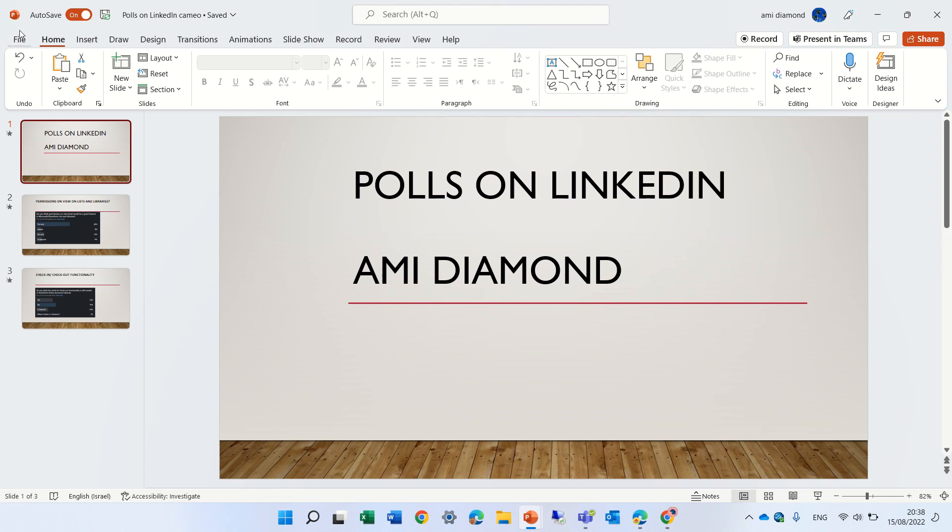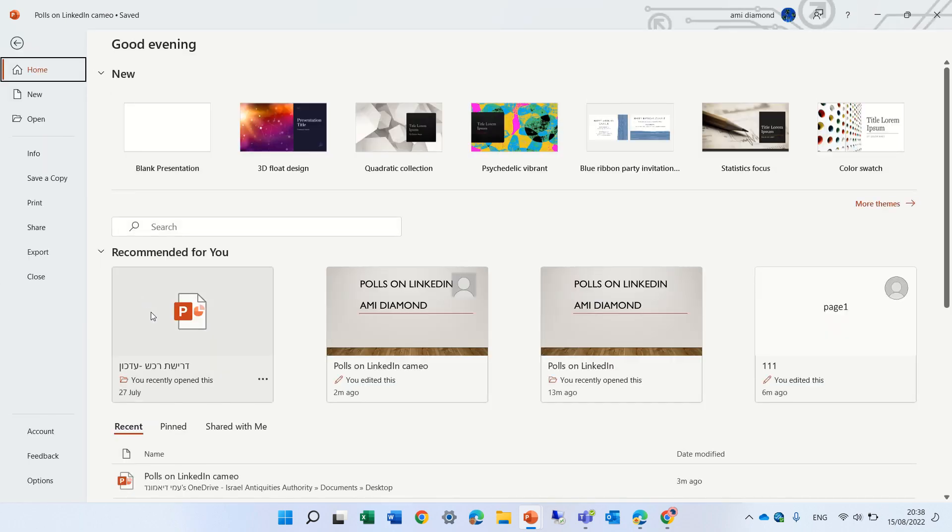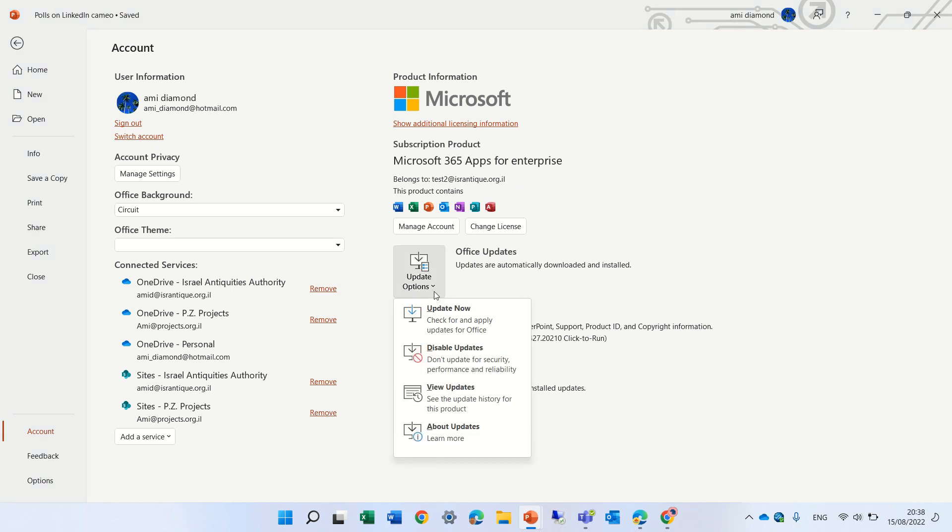You can do that through File, and then go to Account, and here you can click on Update Now.